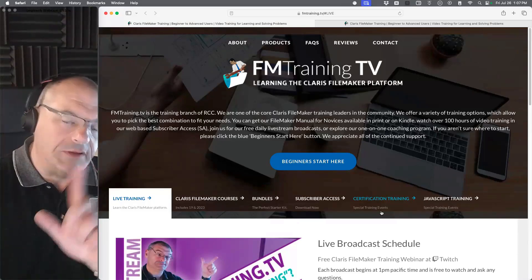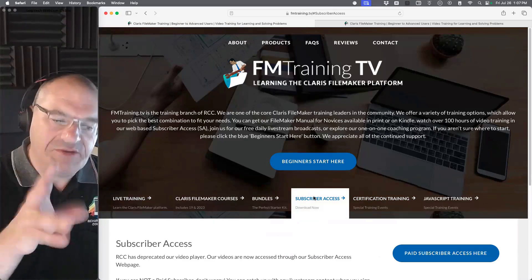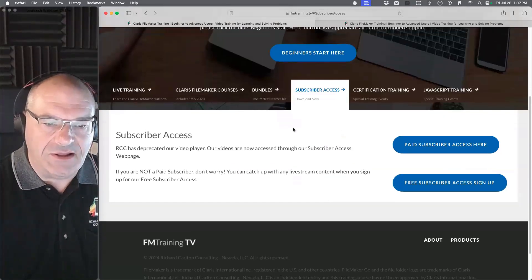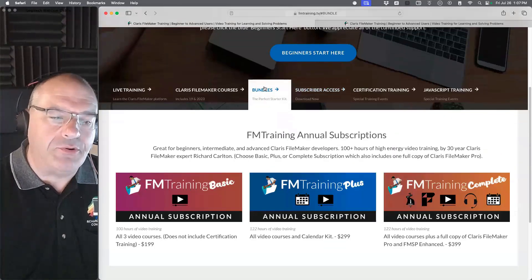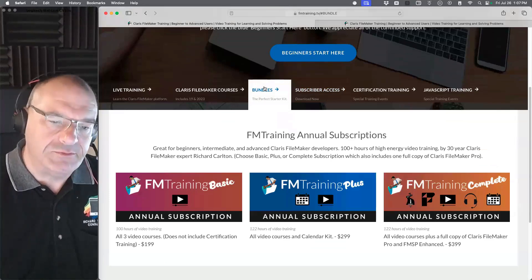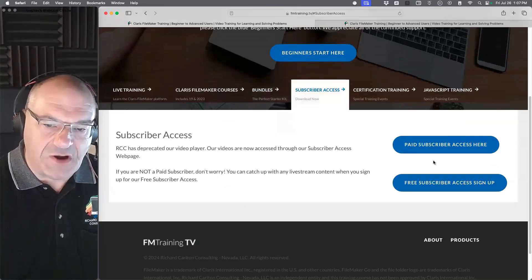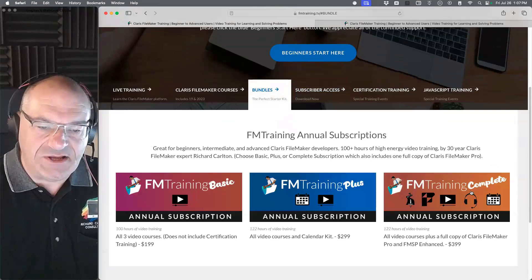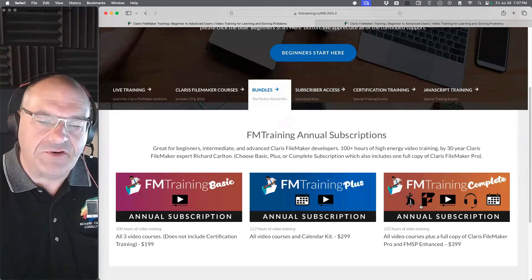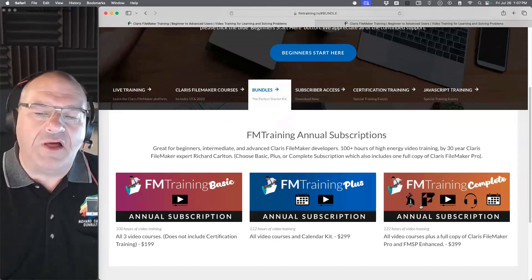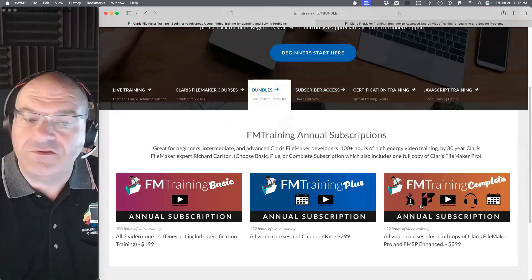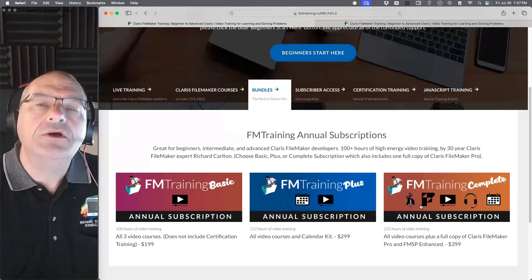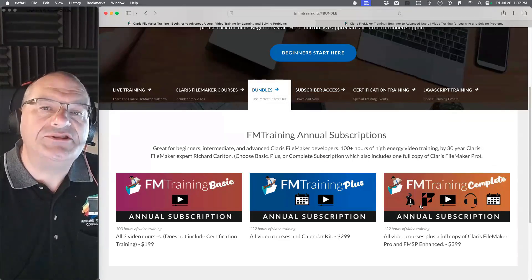If you want to support the channel, subscriber access is greatly appreciated. You can purchase one of the bundles — basic, plus, and complete — at different levels. Once you purchase a bundle you get subscriber access to that content. If you have questions about this, shoot us an email to support.